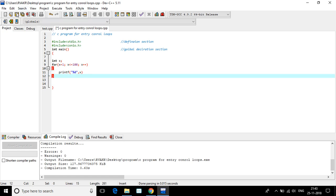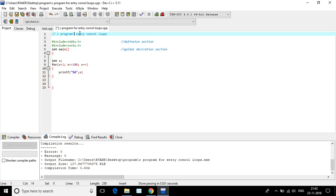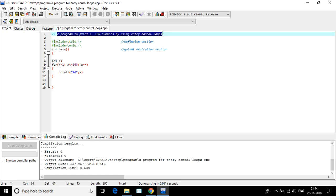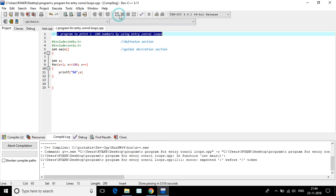I'm going to save this and I'm going to compile the C program to print 1 to 100 numbers by using entry control loops. So I'm saving this. Compile.